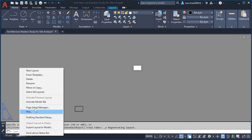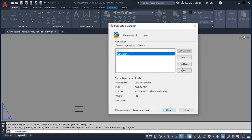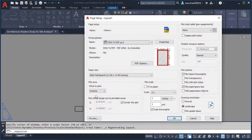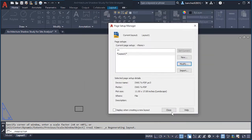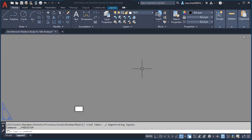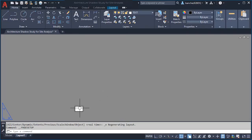Go to Page Setup Manager again, click Modify, and click OK because it's already centered. The white rectangle that AutoCAD created is now aligned with our rectangle. This is the correct approach — we don't want to move our sheet from the 0,0,0 origin point. This is very important to avoid future problems in AutoCAD.